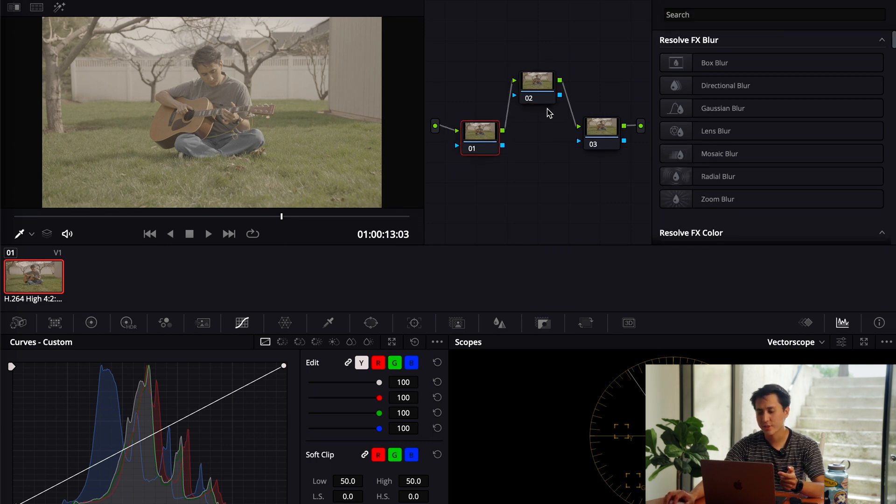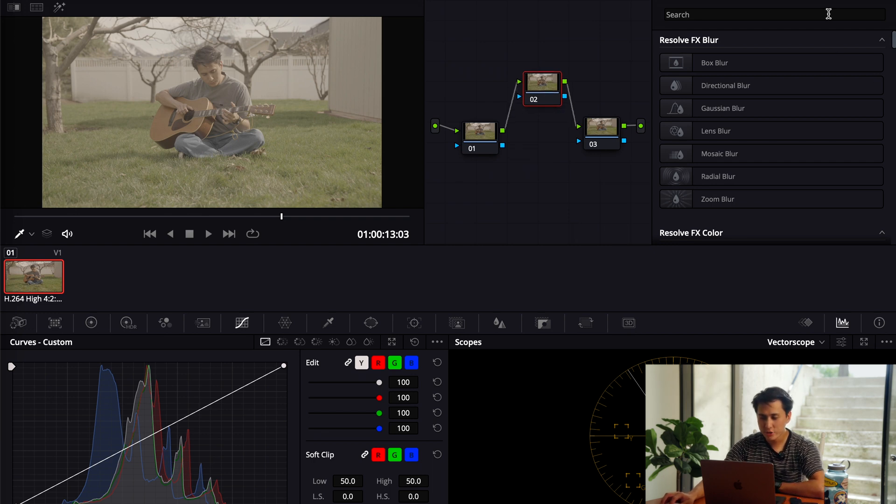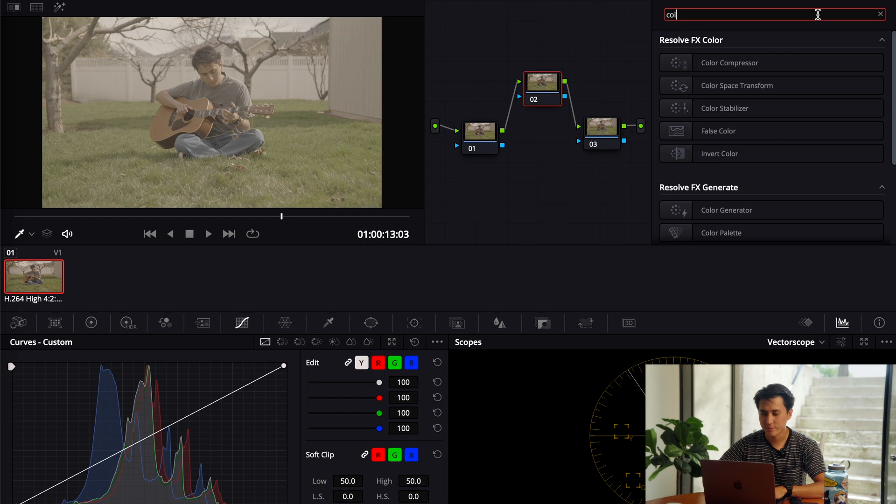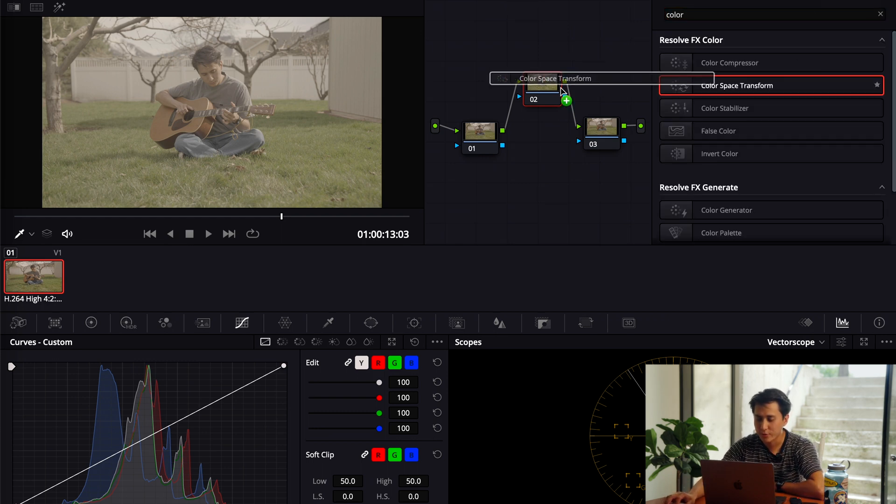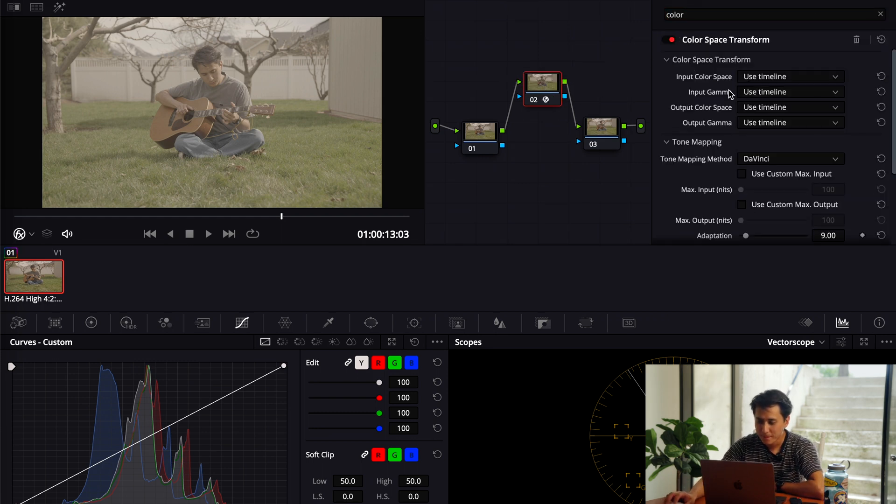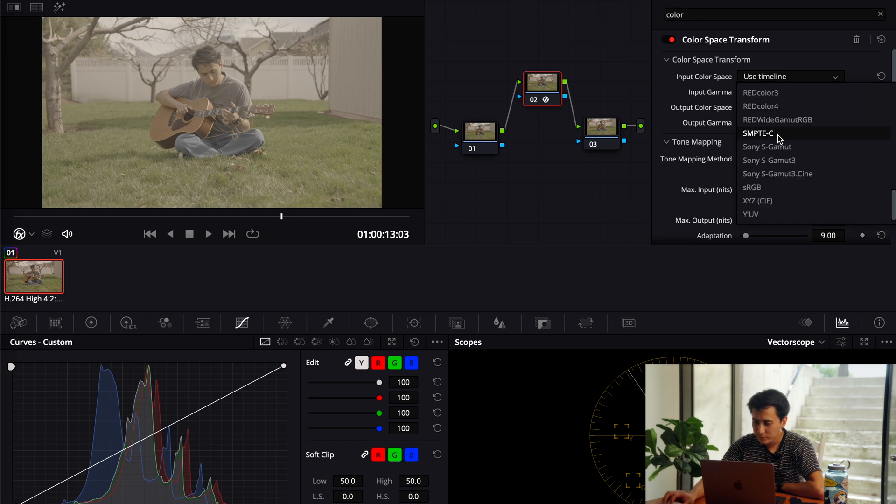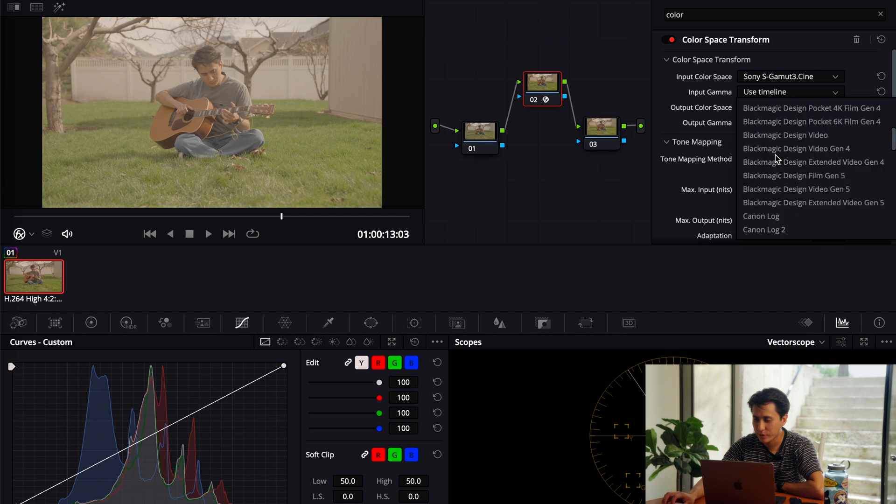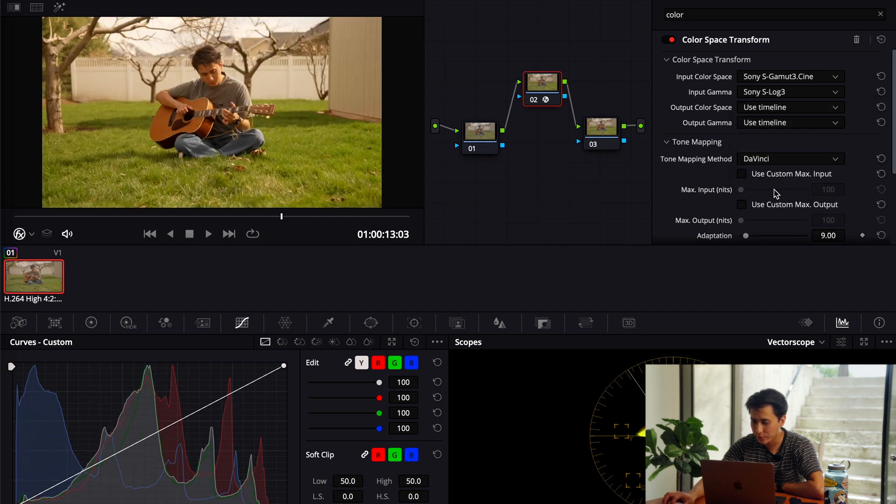So I usually just start with these three nodes in my tree. I go to the middle one, and I want to start by converting it to Rec. 709. So I just go to the effects and I pop in the color space transform, and then I put in my data that's from the camera. I'm shooting in S gamma 3 cine.